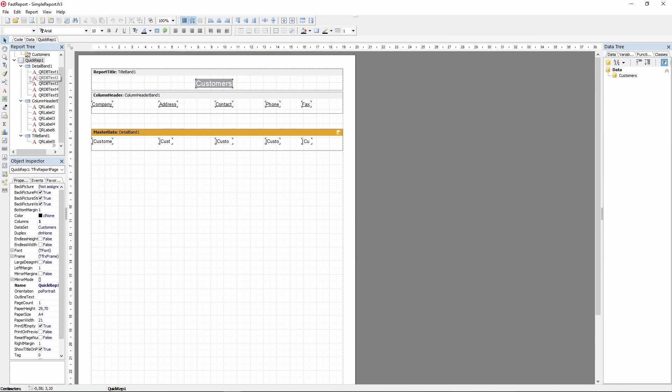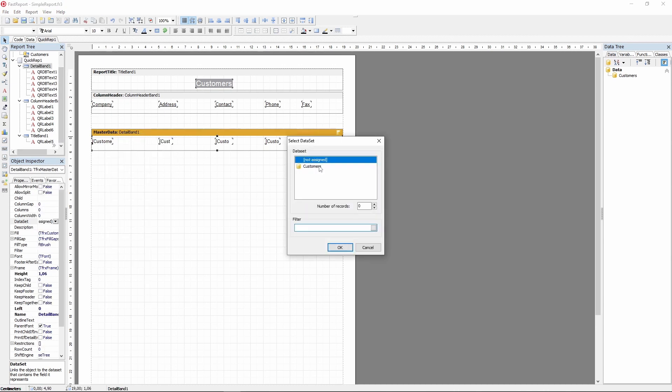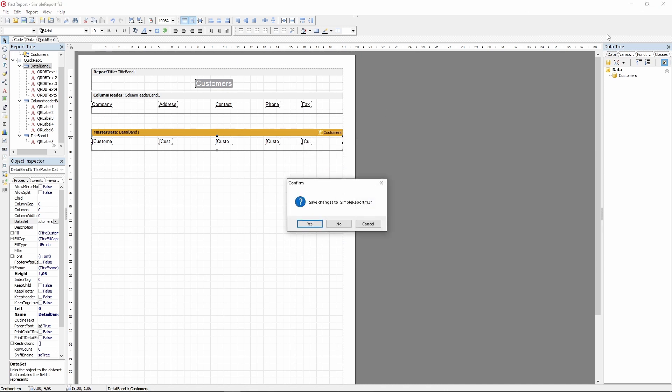Since this report has a dataset, we need to do a few things. Remove the dataset from the page properties, and bind the databand to the dataset. FastReport requires the databand to specify its data source.